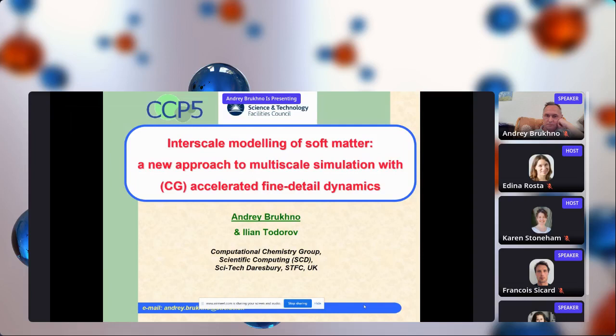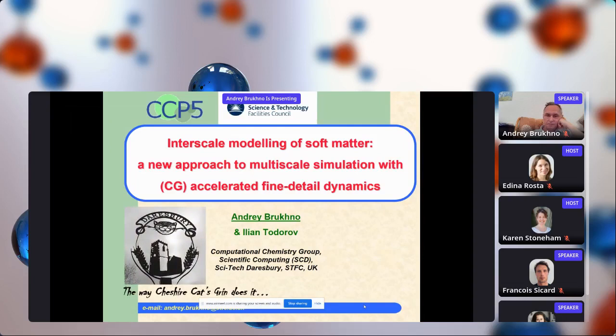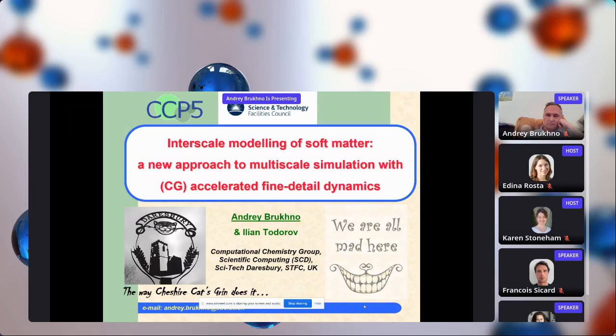Interscale modeling, as you will probably see later, follows the Cheshire Cat's way of living. I hope that by the end of this talk, you won't consider me as mad as most of the creatures in Lewis Carroll's novels.